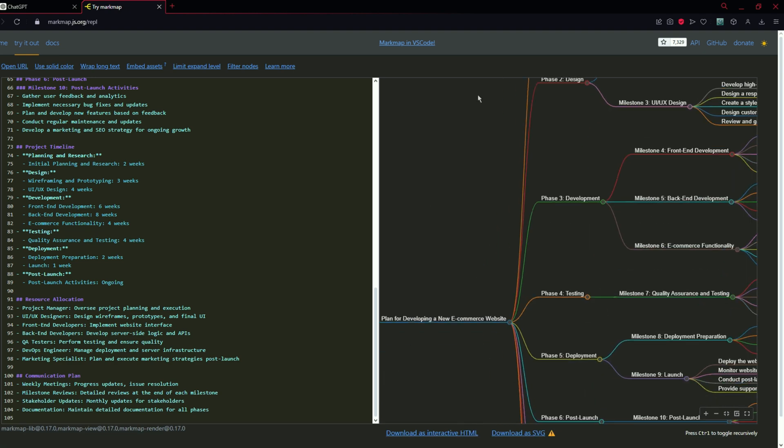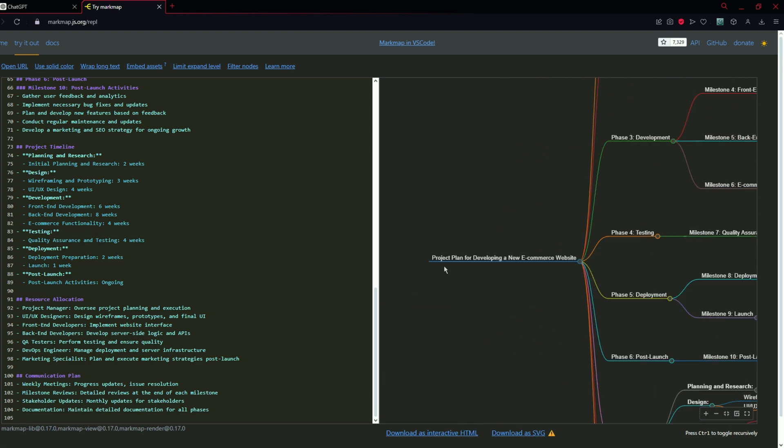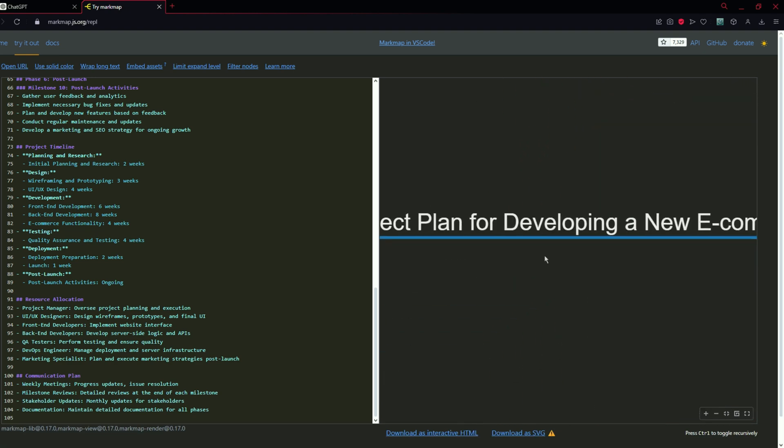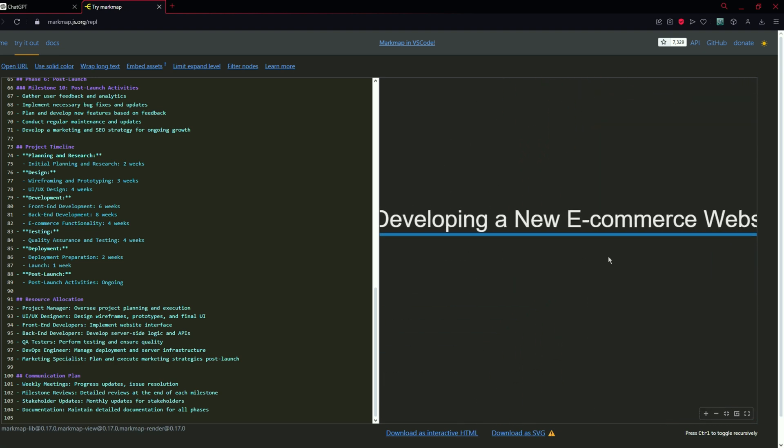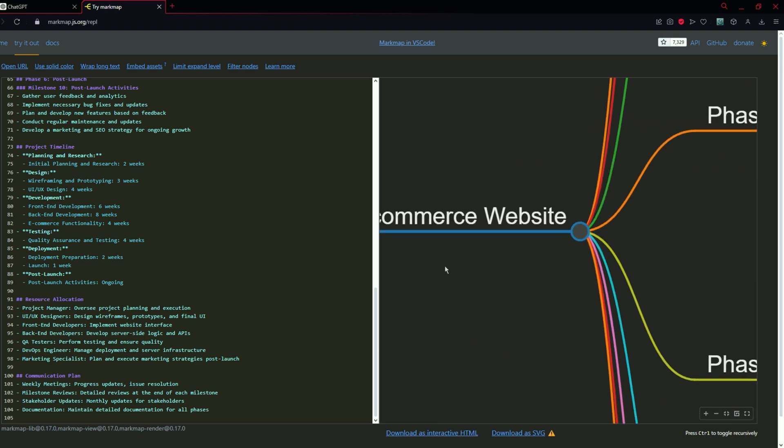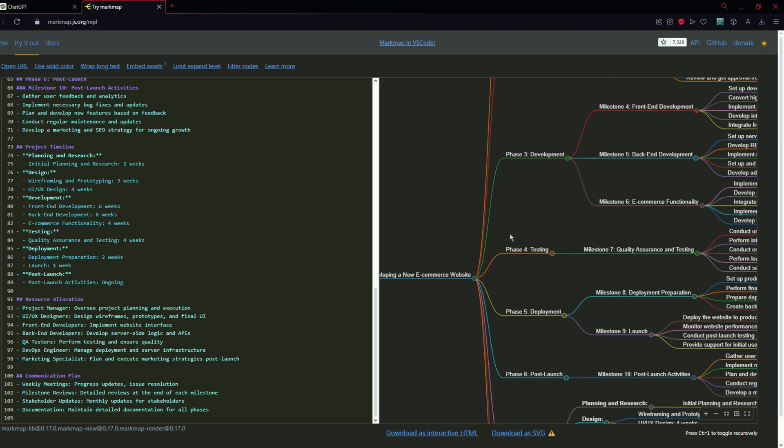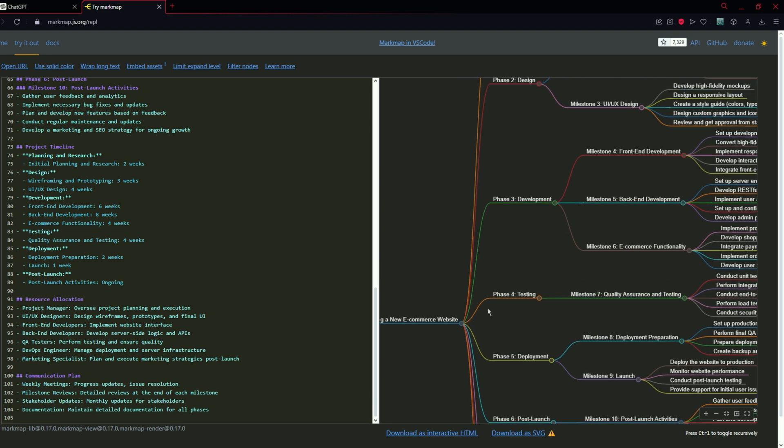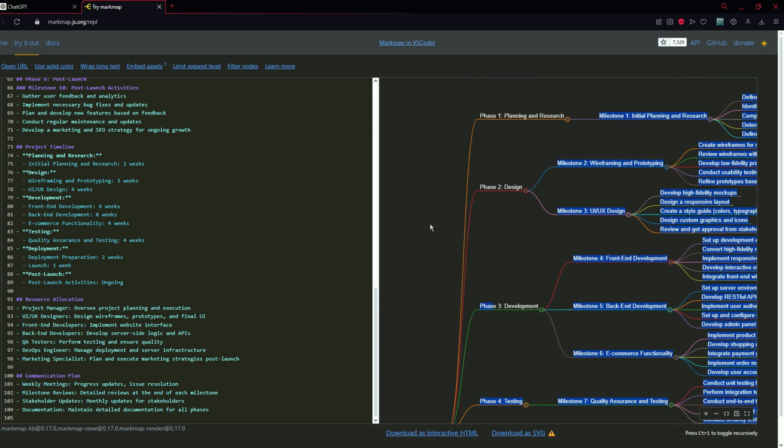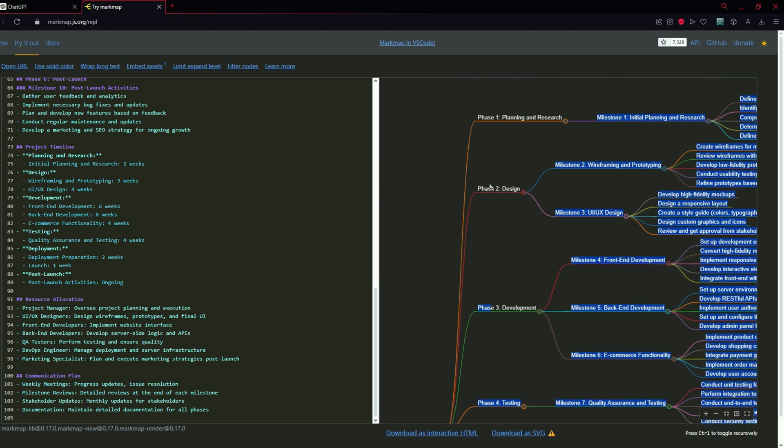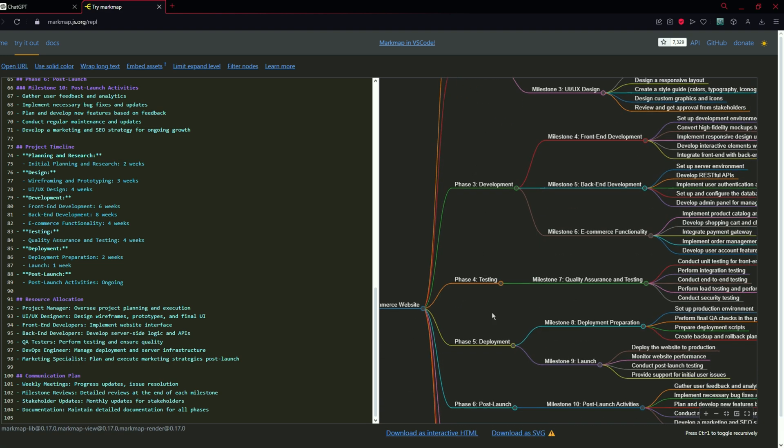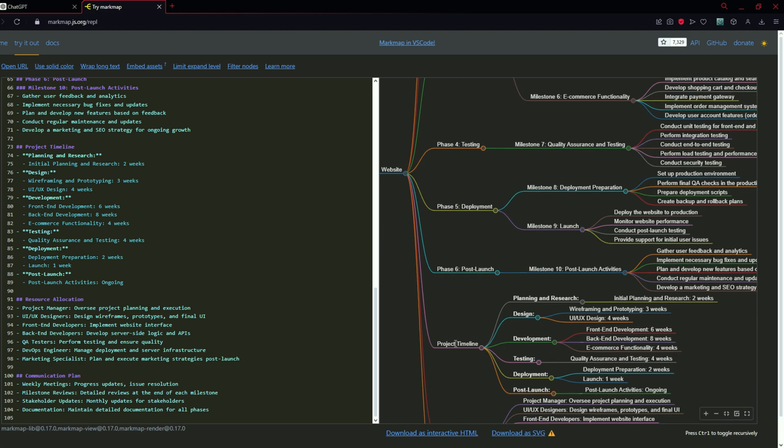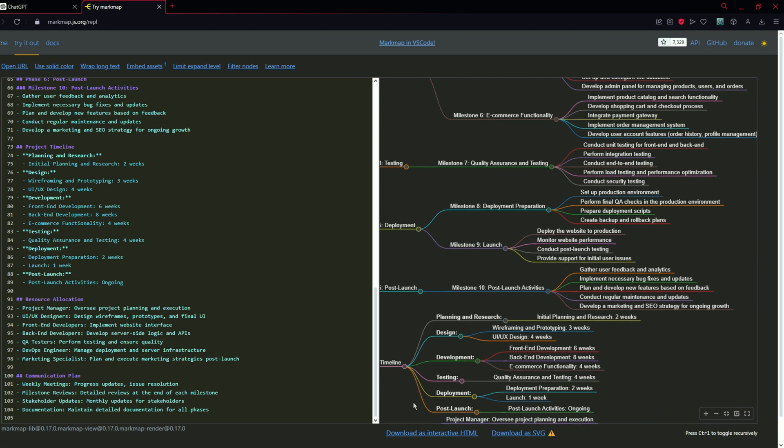You can see that first of all we have project plan for developing a new e-commerce website. Then it has phases: Phase 1 planning and research, phase 2, phase 3, and phase 4, 5, 6, and project timeline.